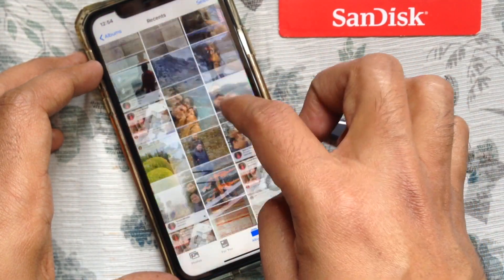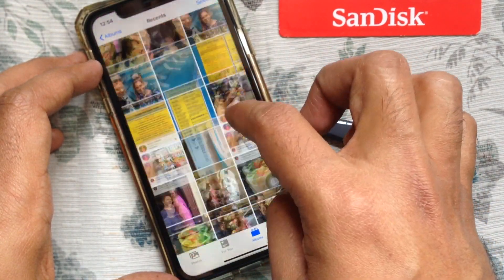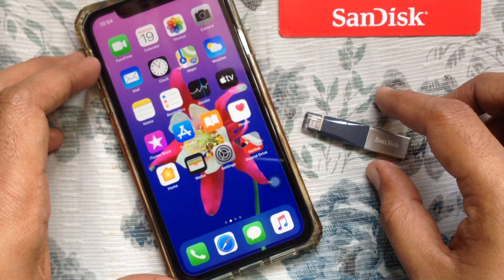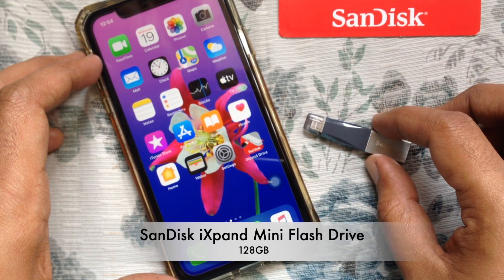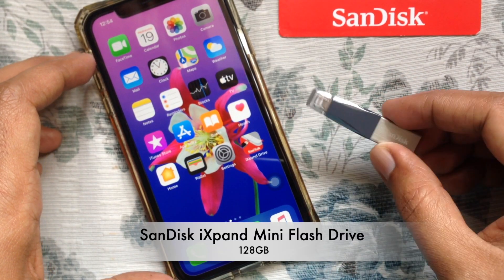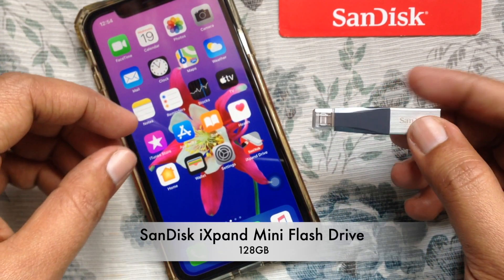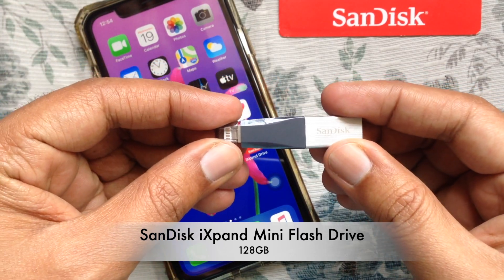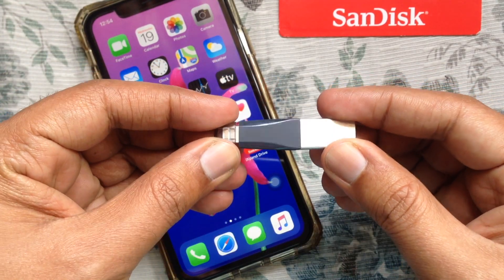From my iPhone I like to backup all of my photos and videos. Here I am using a SanDisk Expand mini flash drive. It's 128 GB.